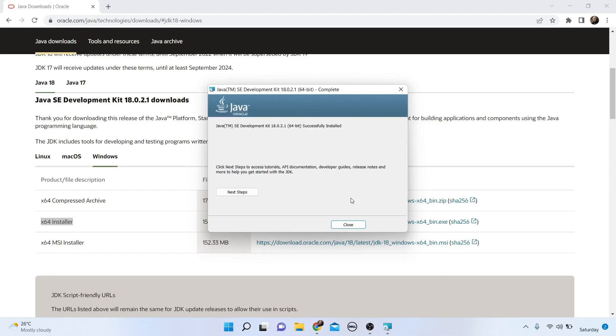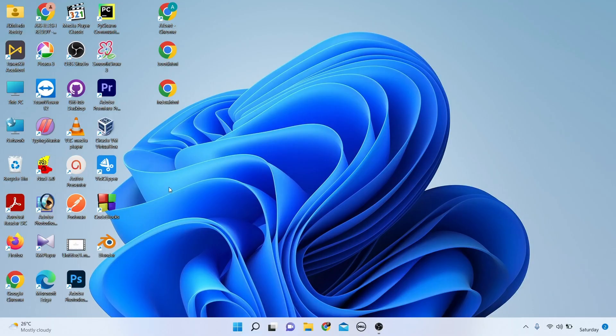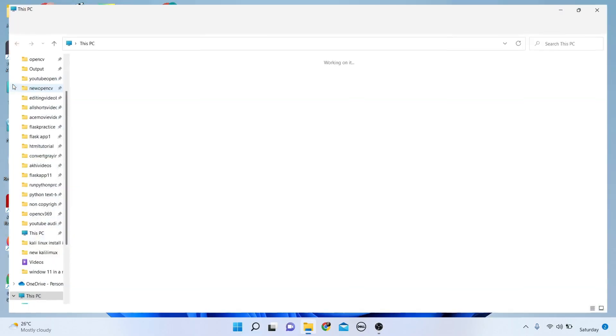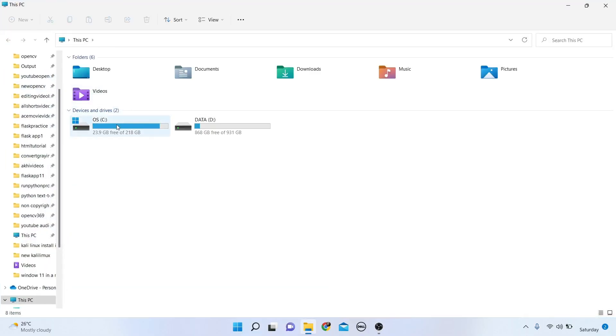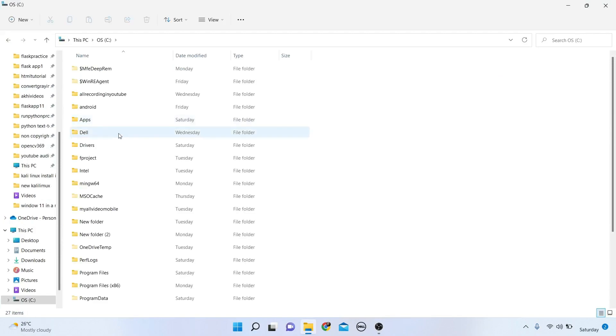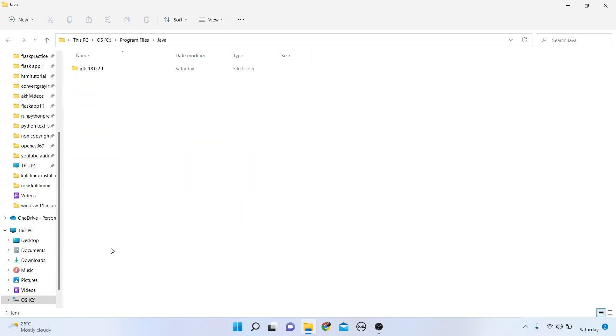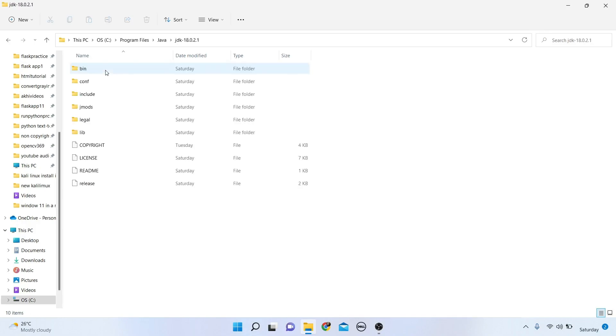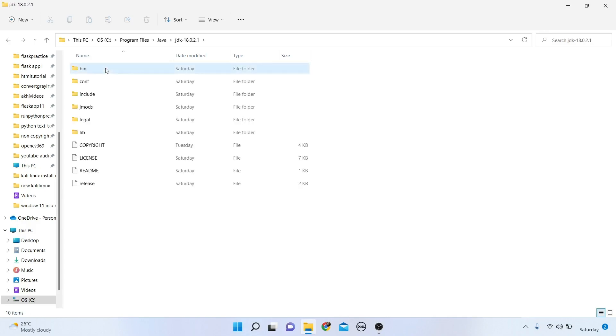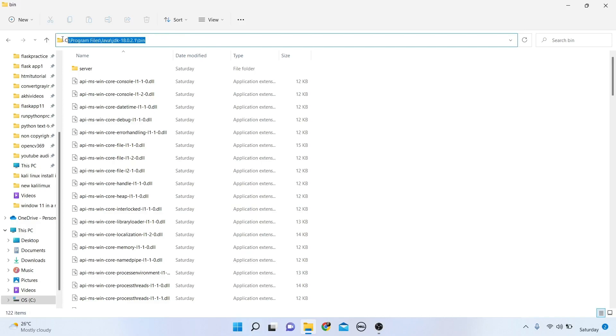Java is successfully installed. Close this and go to This PC, then C Drive, then Program Files folder, then Java folder, then JDK folder, then bin folder. Copy this path.